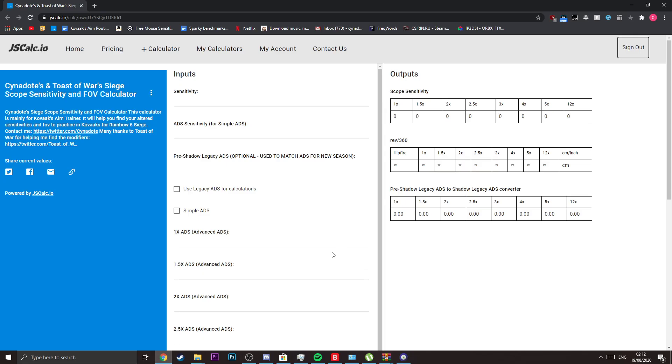Hey what is up guys, it's Sin, and today I'll be going over the new Rainbow Six Siege calculator that me and Tosa wore made. As you may or may not know, the new TTS messed up the scope modifiers that were previously known, making both my video and my old calculator obsolete.